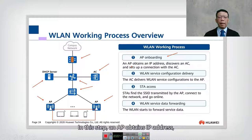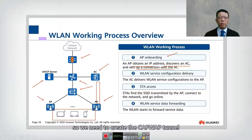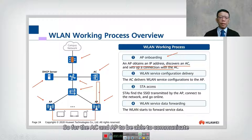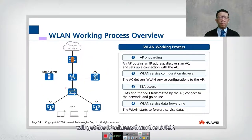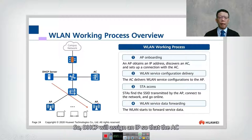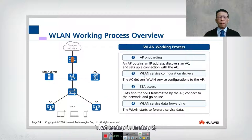The first step is AP onboarding. In this step, an AP obtains an IP address, discovers an AC, and sets up a connection with the AC. We need to create a CAPWAP tunnel between the AC and the AP so they can communicate with each other. The DHCP server will assign an IP address to the AP so the AC and AP can communicate. That is step number one.